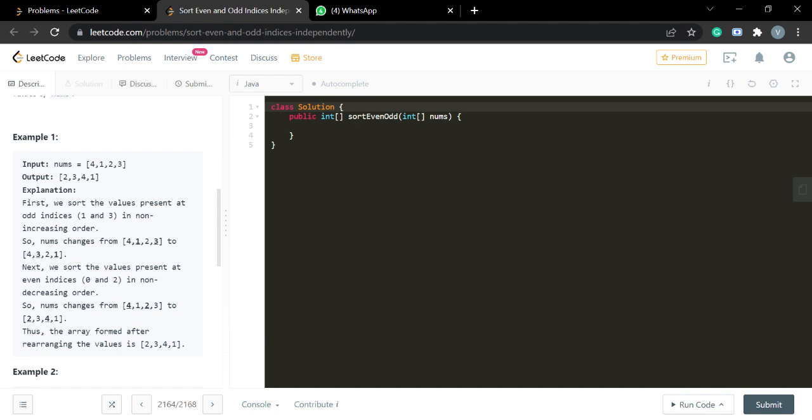Let you try this question first. Pause the video, try it out, and resume after a few minutes.